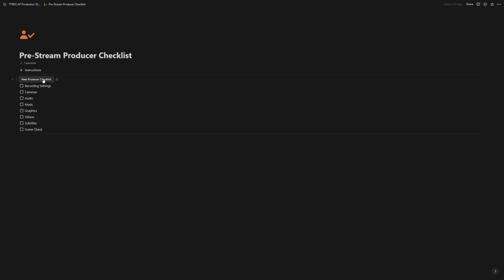quick checklist to go through and make sure you have all your bases covered. When you're ready for a new checklist, just like in the pre-production, click new producer checklist. The one comes up at the bottom.